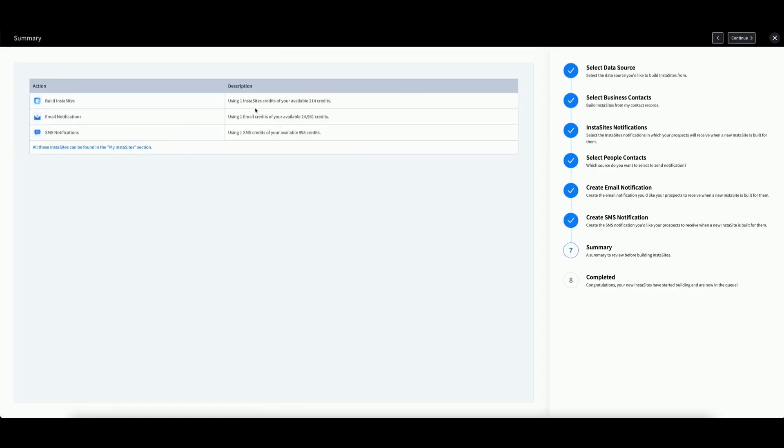Finally, you will see a summary of all the actions you've taken. We are using one InstaSite credit, one email credit, and one SMS credit from our available balances. If this looks correct, click Continue once more.